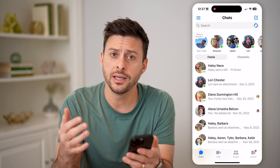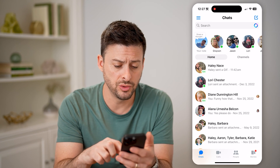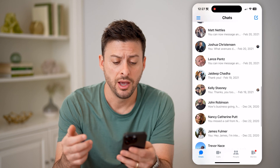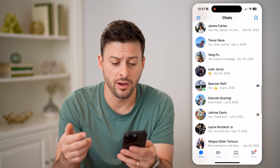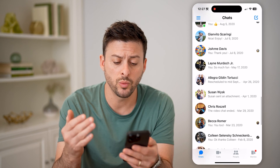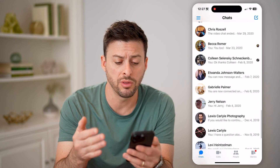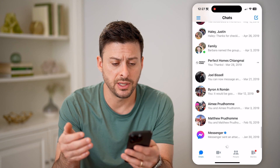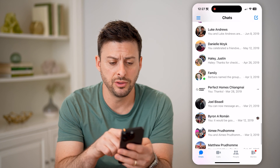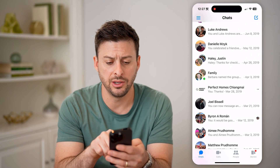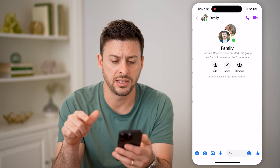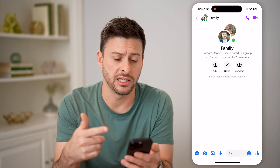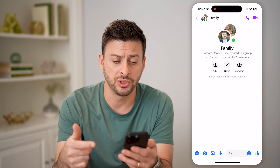One way is just to scroll down and keep looking for conversations where there is more than one person listed. As I scroll down, you'll be able to see here this one is named Family. I can tap on it and see that specific group chat.